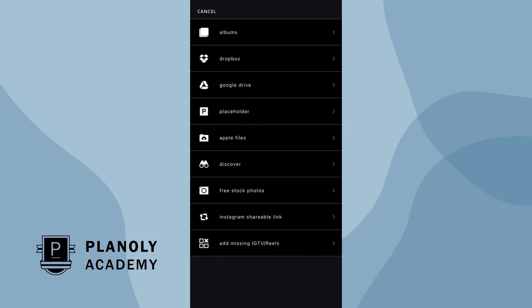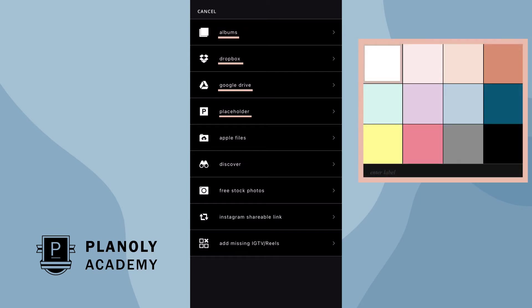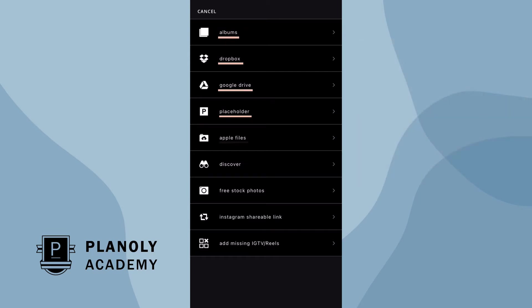From here, you can upload content from different types of sources, like from your albums, Dropbox, Google Drive. You can also add a temporary placeholder for when you don't have content ready, device files, discover free stock photos, paste an Instagram shareable link, or add a missing IGTV or Reels you have published on Instagram.